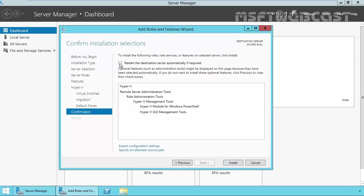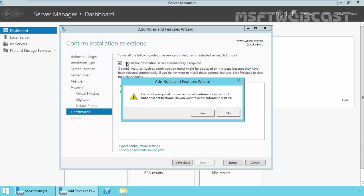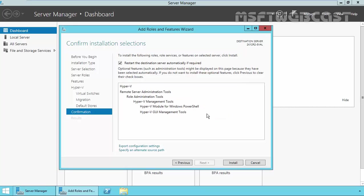And one more thing, once you install Hyper-V, Hyper-V will restart your system for at least two times. If a restart is required, the server will restart automatically without additional notification. Do you want to allow automatic restart? I say yes.